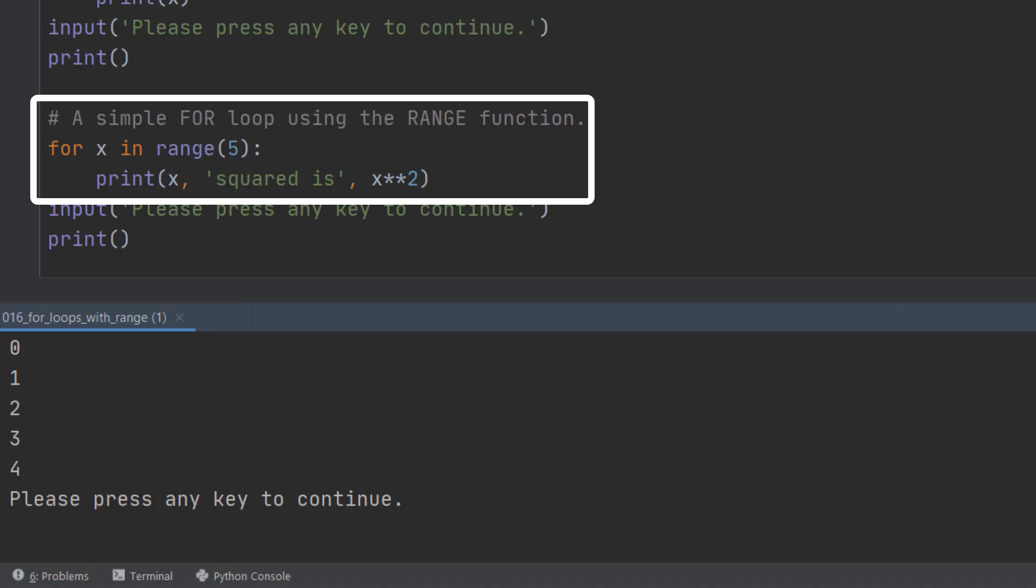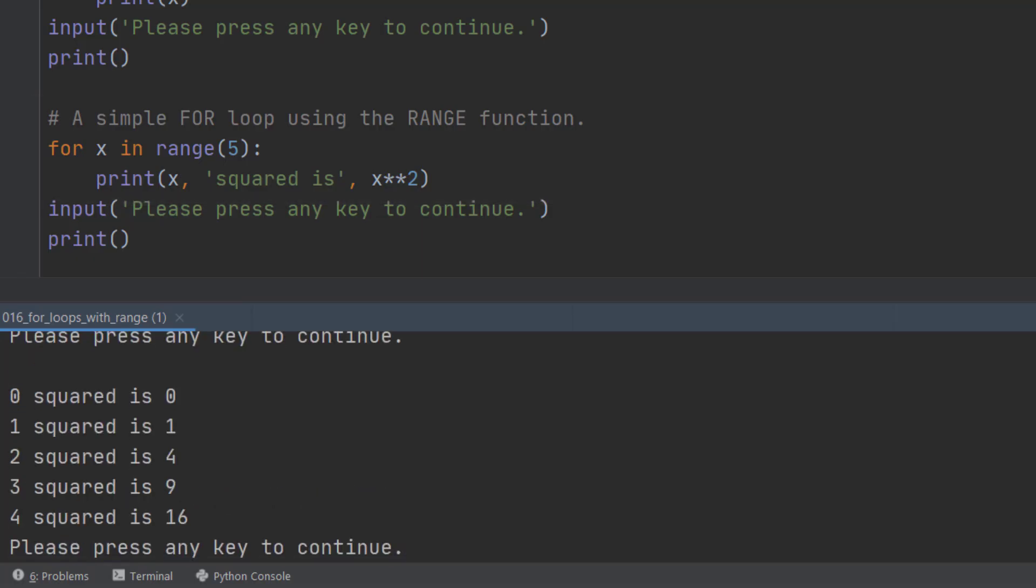So when we press the button what we get is 0 squared is 0, 1 squared is 1, 2 squared is 4, and so on up to 4 squared is 16. What we're doing is we're using each item in that list of range 5 to do a particular task. And that can be used in all sorts of ways in your programs. As you'll see it has many uses, and not just with the range function.